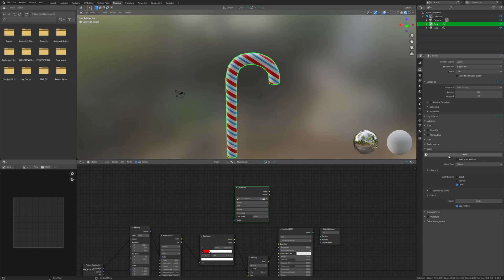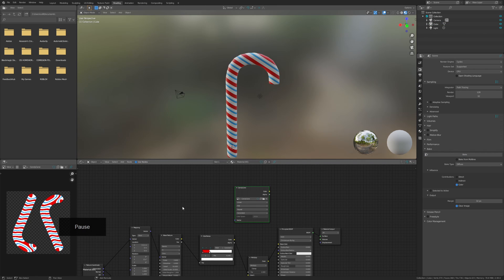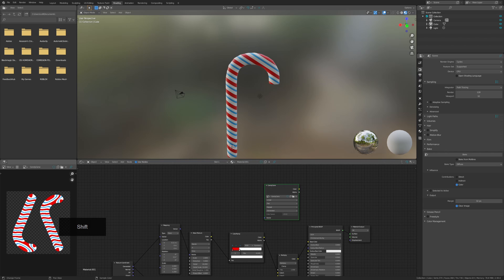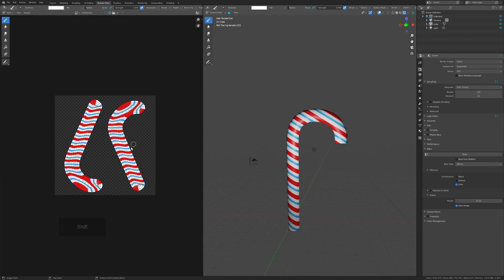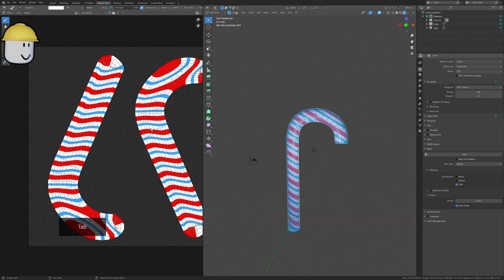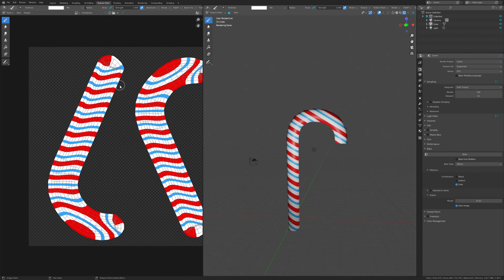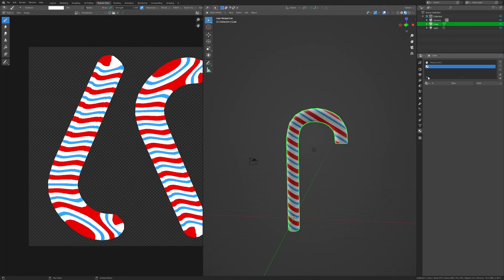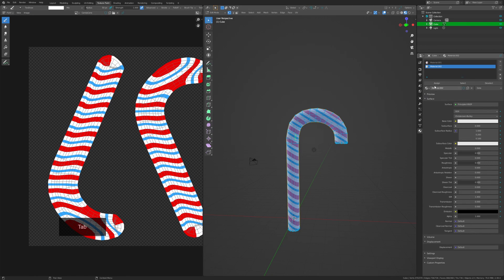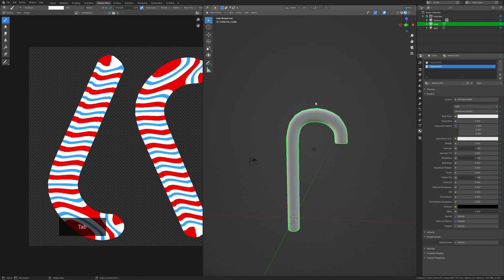Now we can finally bake the texture — go back down to the Bake window and click Bake. Once you have your image texture, you need to save it to upload to Roblox. Go back to the Texture Paint window, with the candy cane texture selected press Image, then Save As, and save it somewhere you can find easily when you have to upload it.